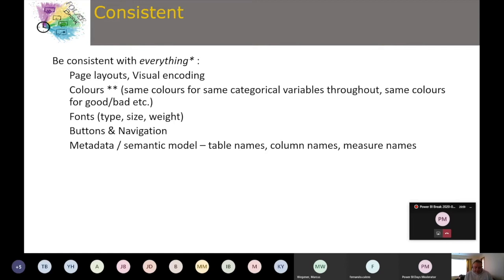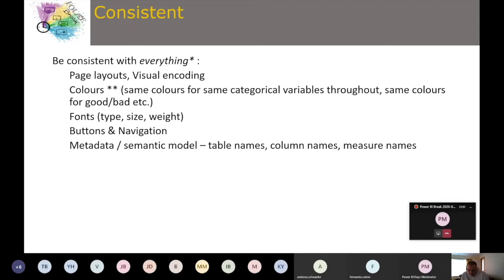Fonts — particularly type size and weight — are really important to keep consistent. Buttons and navigation within Power BI should also be consistent: if someone presses a back button, they expect to go back a page. For metadata and semantic models, be consistent with table names, column names, and measure names. This promotes familiarity and should use the language of the business — if the business calls it 'revenue,' name your measure 'revenue,' not 'sales.'